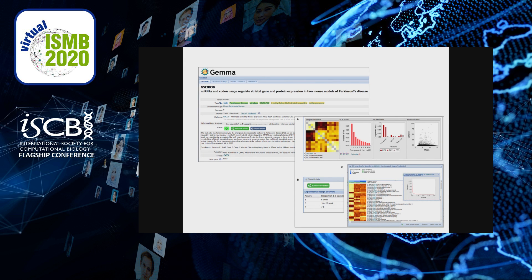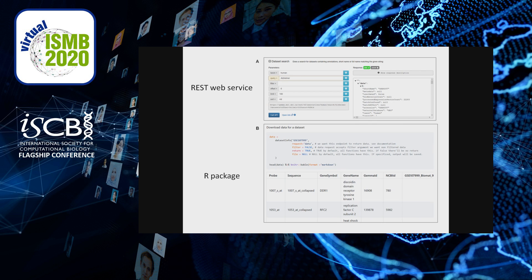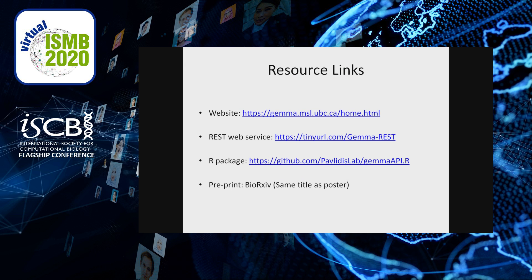The curated data and metadata in Gemma is publicly available. Users can view and download information from our web page. For programmatic access, we have a REST-compliant API and a companion R package to wrap the JSON output as R objects. Here are the links for the website, web service, and R package.